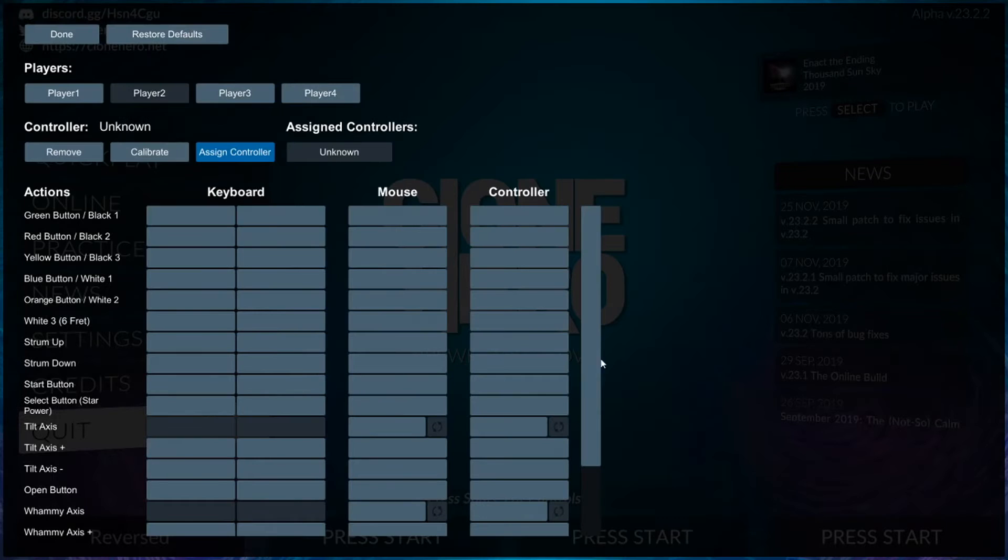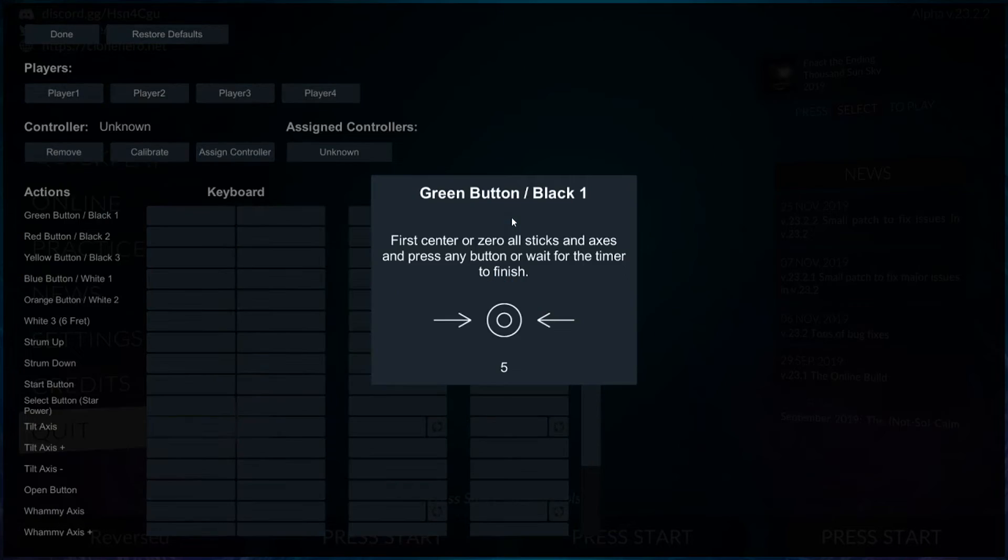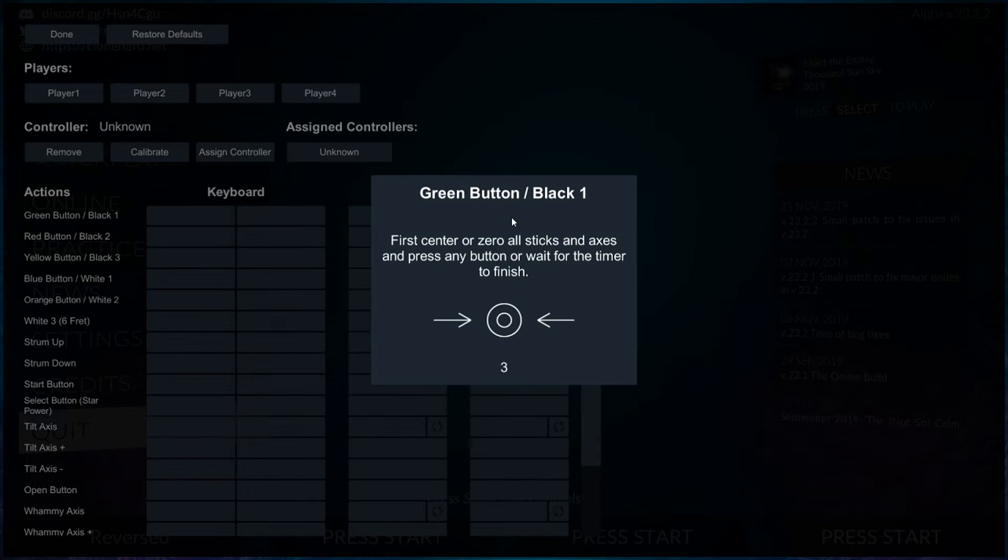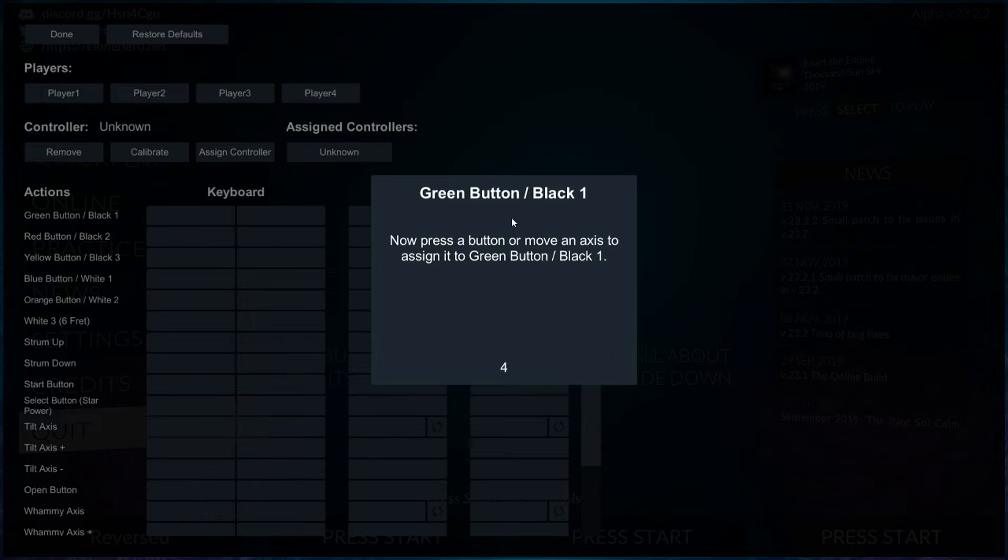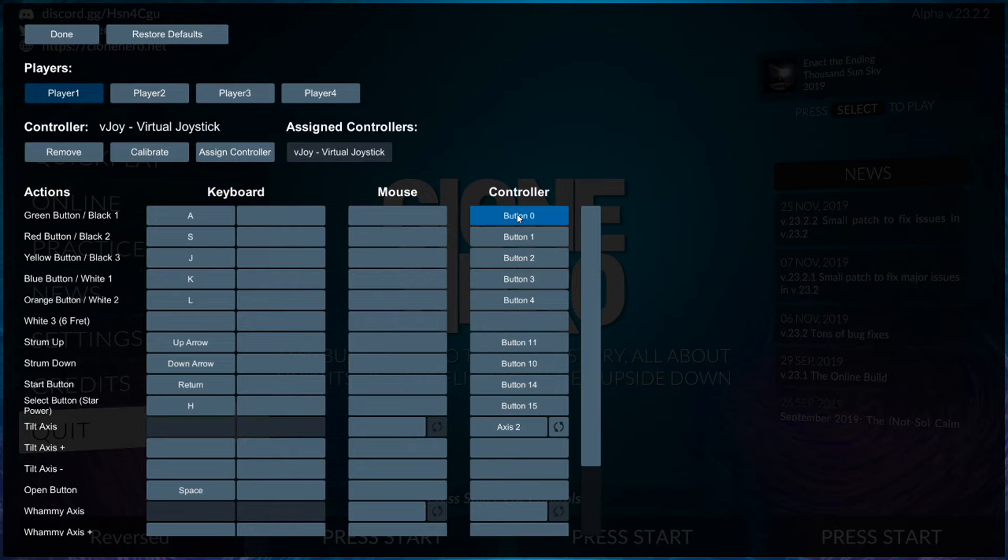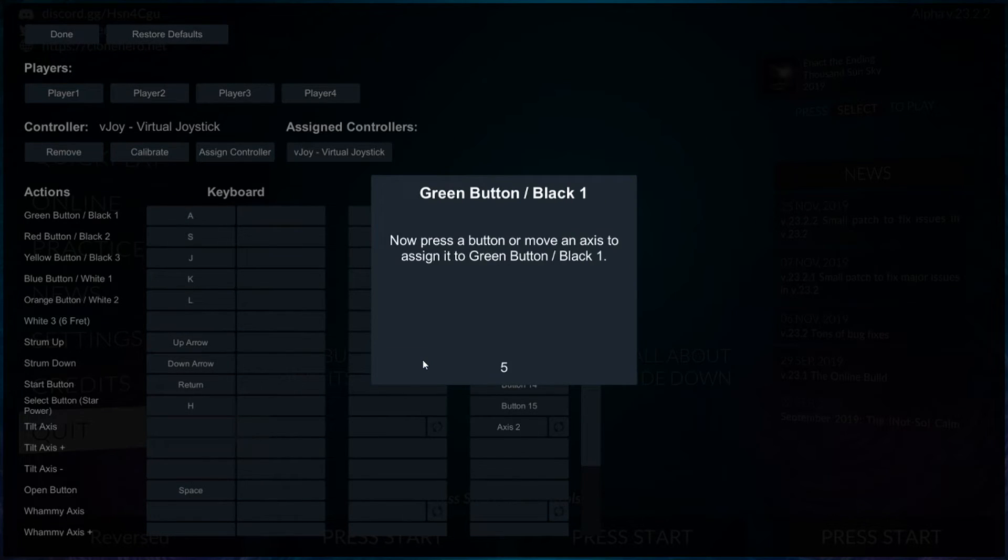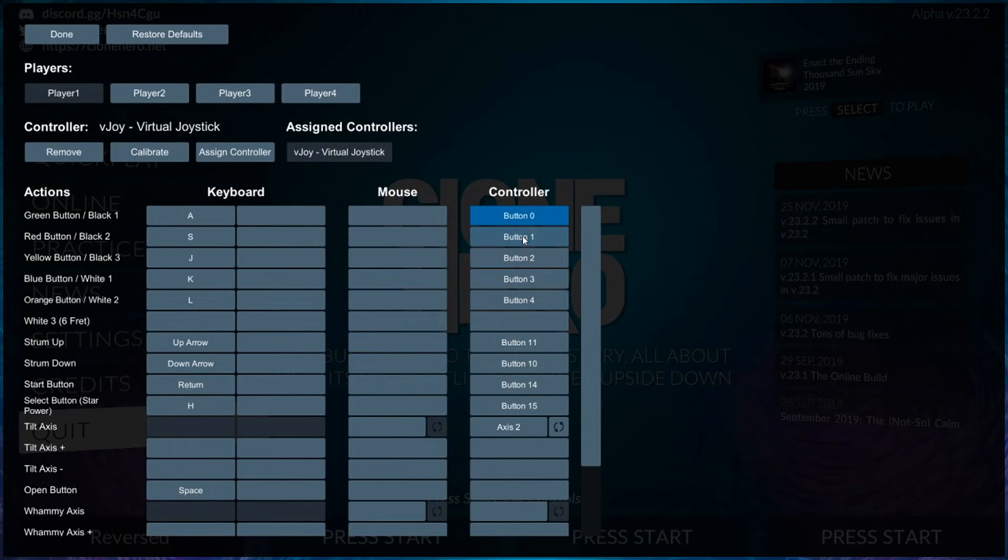If you were to assign it for controller, you just want to go down and hit your buttons. For button one you just hit green, same thing for red. You just remap all the things that matter. I'm not going to remap my keys since mine are already set up, but you would just replace each button.